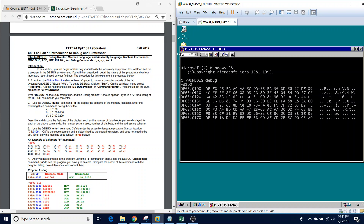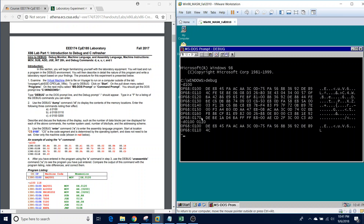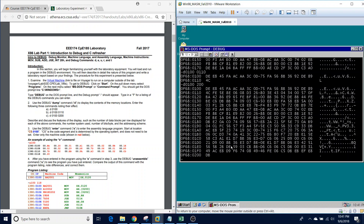This contains the address, and this contains the contents at that address. If we continue to examine the dump command, we can see that we can display various different sizes if we want smaller or even larger values. It just depends what we're trying to examine at the time.